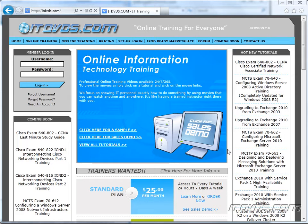Welcome to the ITDVDs.com YouTube channel. This is just a sample of the training available at ITDVDs.com. If you would like to see complete training, please go to ITDVDs.com. Now let's begin the sample.